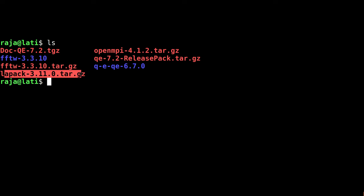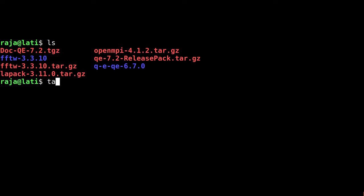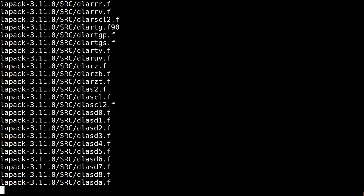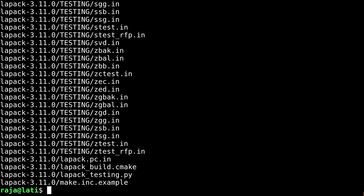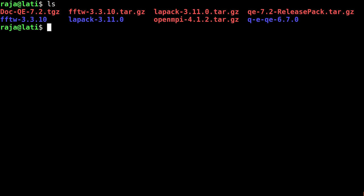We have the LAPACK file, and the first thing is to untar this file. The command is tar -zxvf and the file name itself. Let's do it. Extraction is completed and you see there is a folder lapack with a version. Let's go inside the folder and ls.